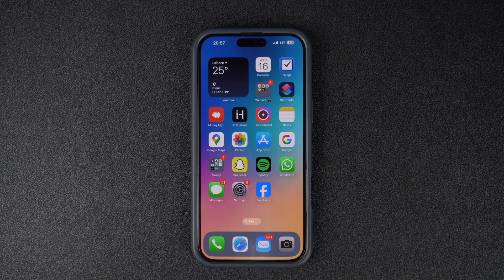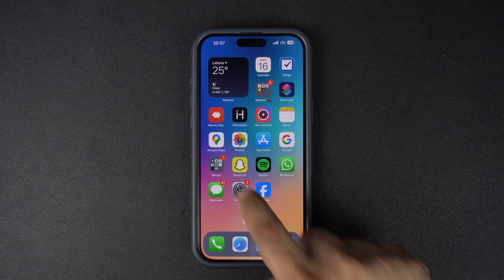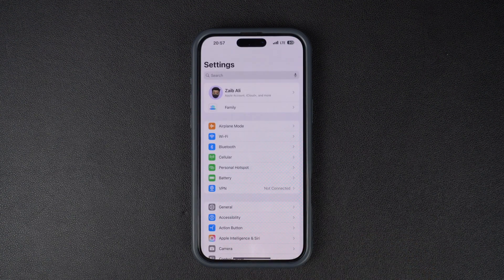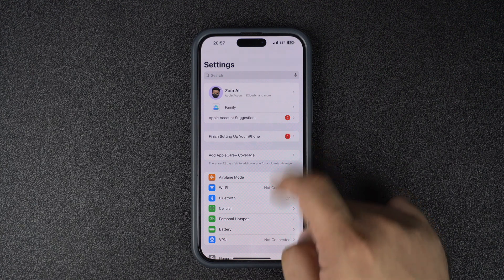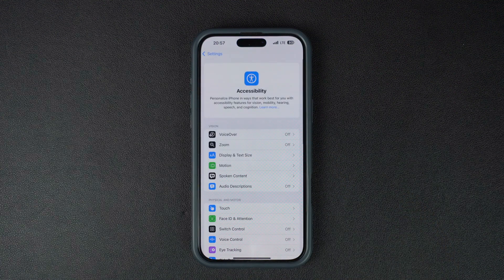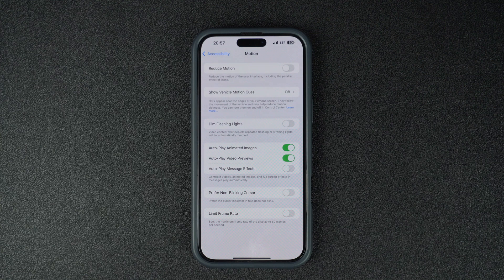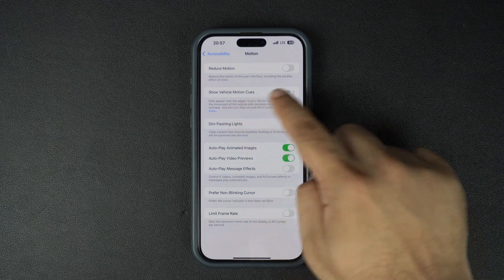You can enable the Vehicle Motion Cues feature on your iPhone running iOS 18 or later by going to Settings and tapping on the Accessibility option. On the Accessibility page, tap on Motion and then tap on Show Vehicle Motion Cues.